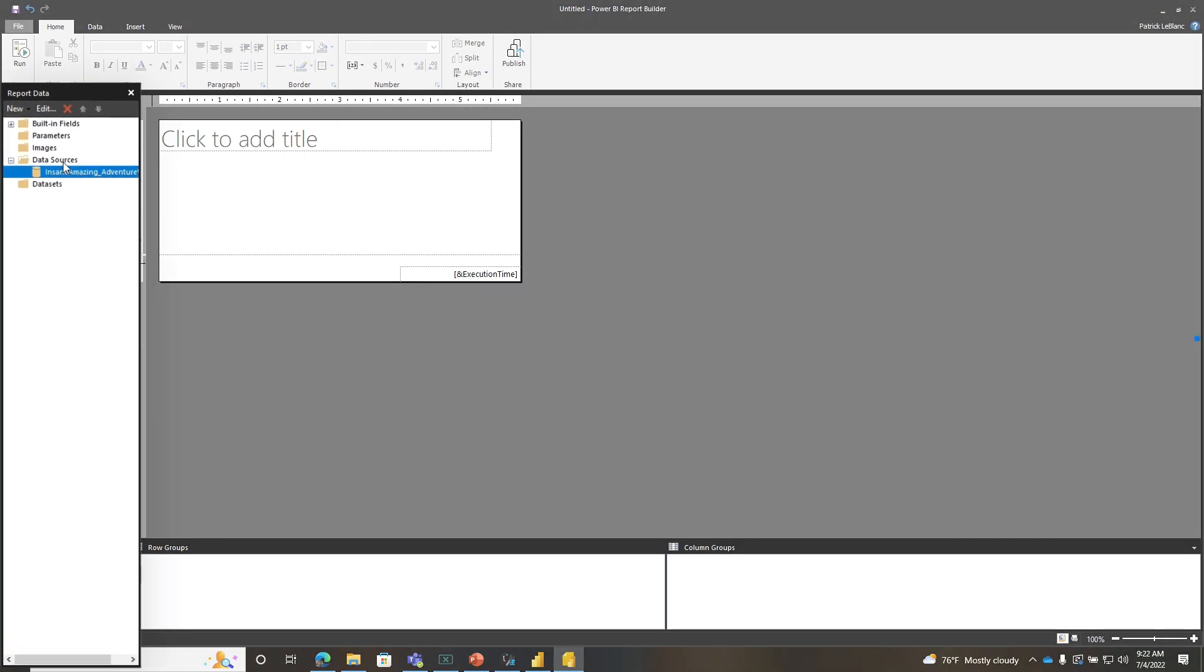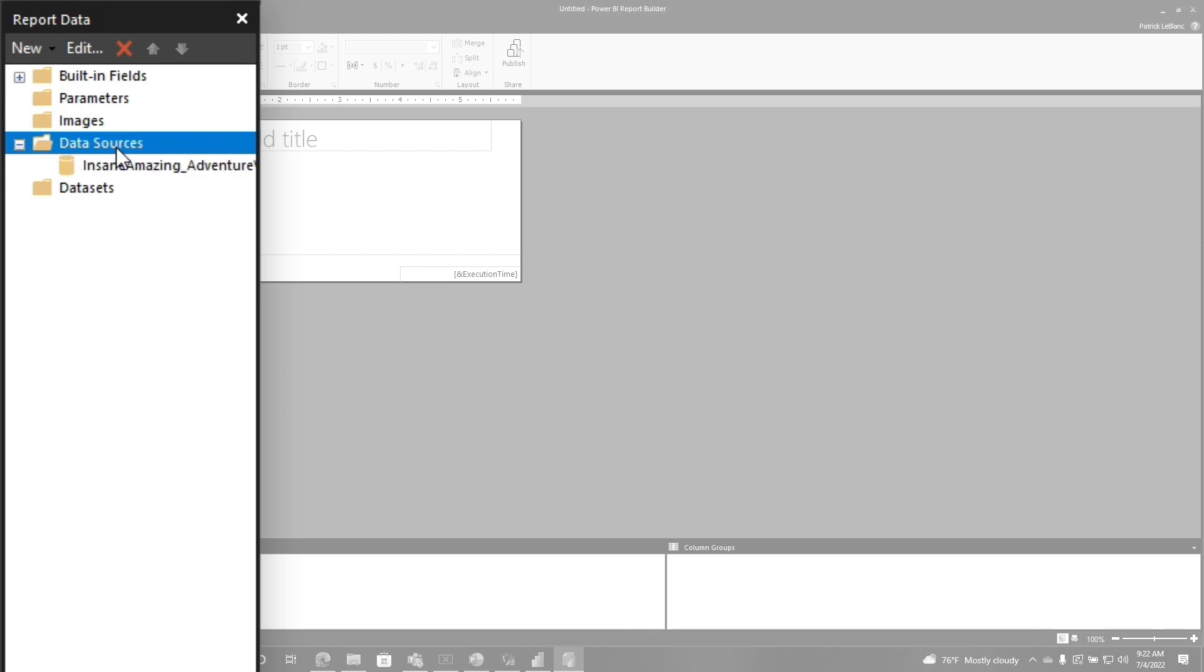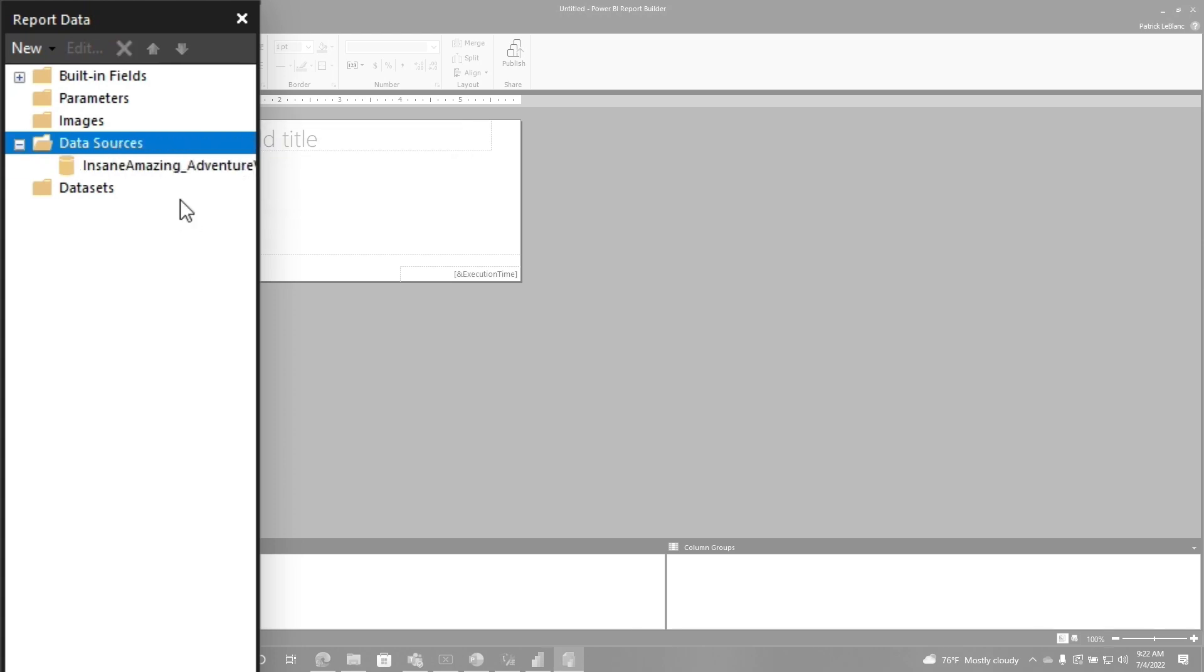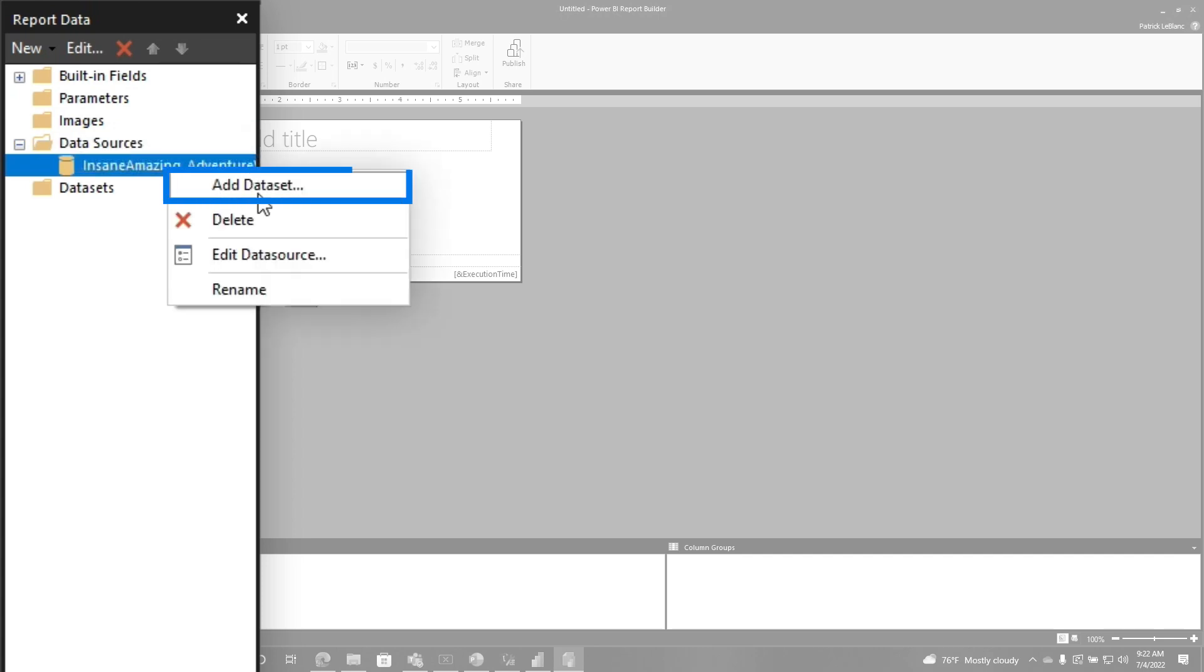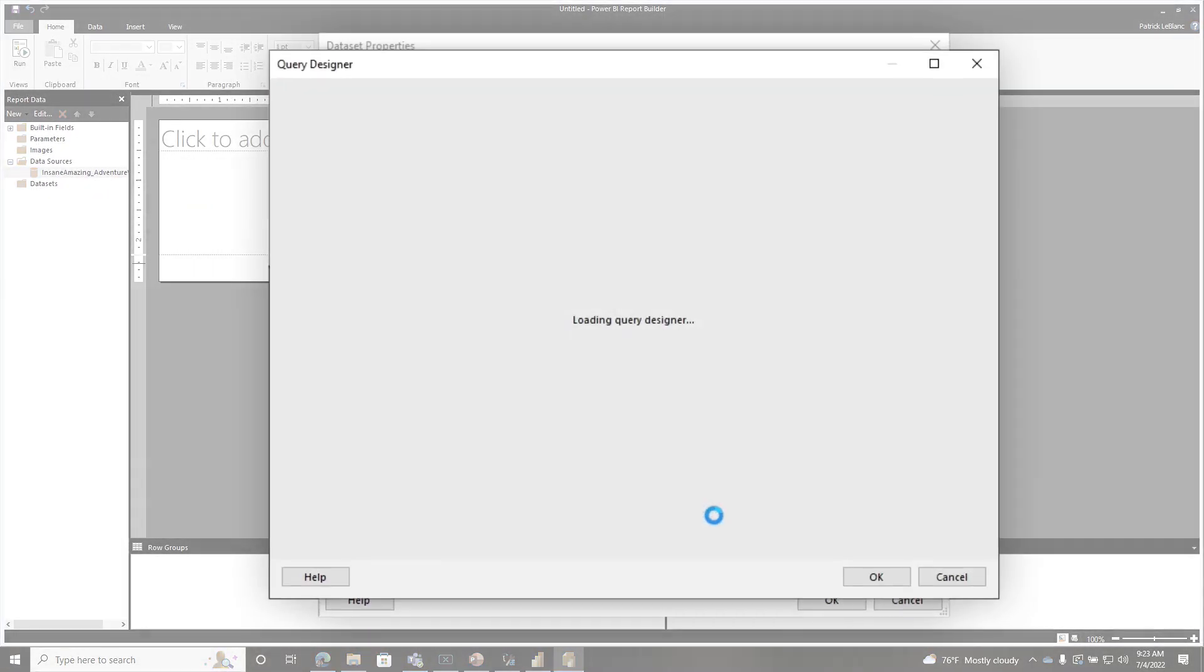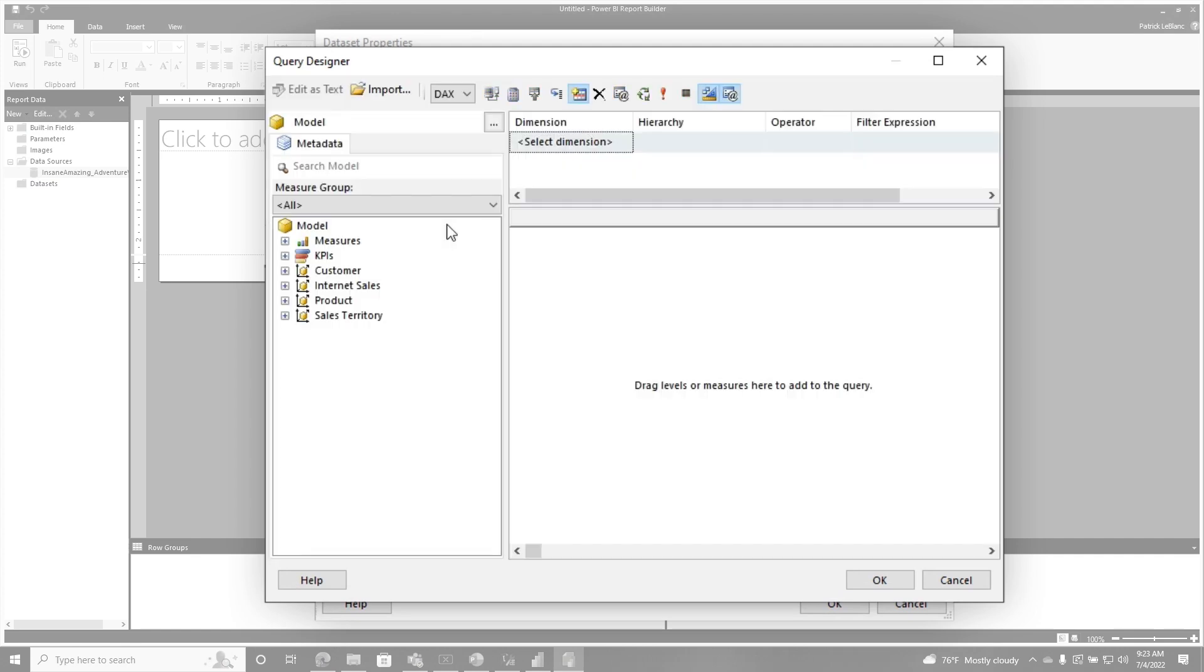I downloaded Power BI report builder, and I created a connection to a Power BI dataset. If you right-click on data sources, you just do add Power BI dataset connection, and I connected it up. Then you right-click on your data source, and you can choose add dataset. You can write your own DAX here, but the query designer works, so let me show you how I would set up my initial dataset and get that parameter created.